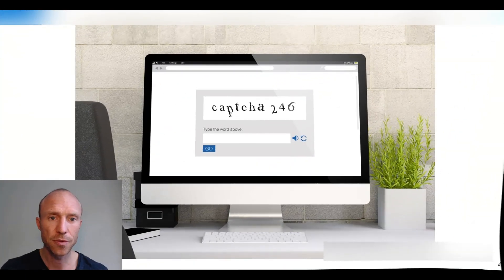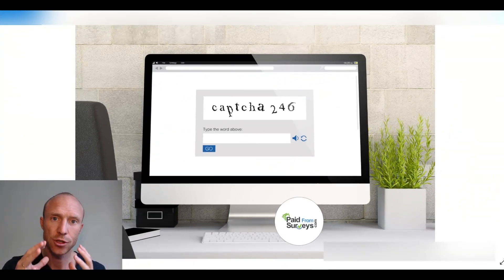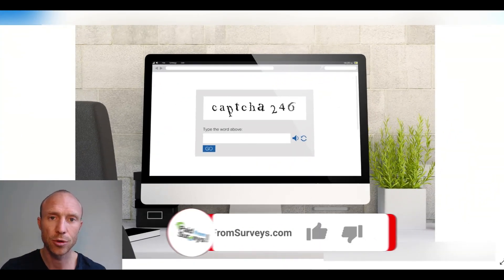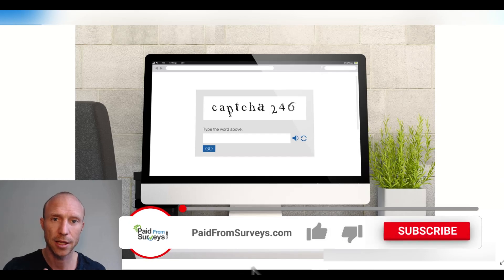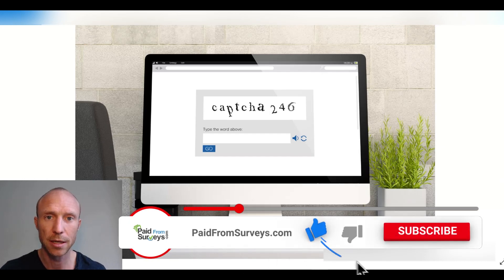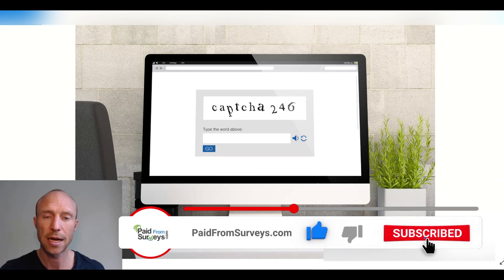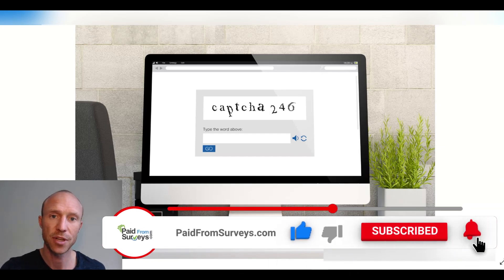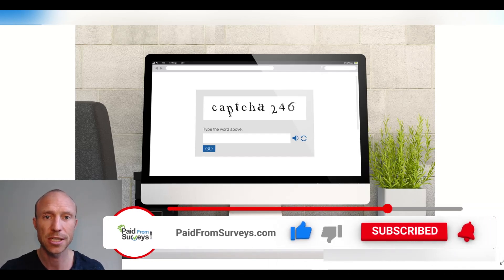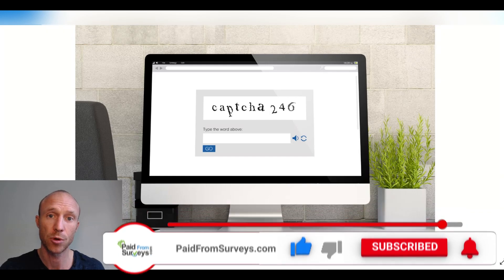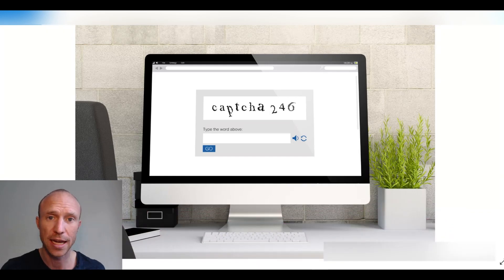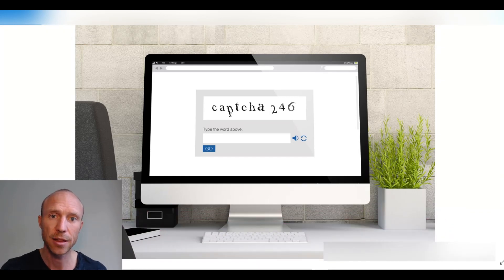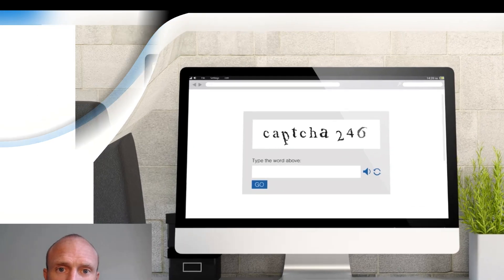If this is your first time here, make sure to subscribe to my YouTube channel and hit the notification bell so you won't miss out next time I release a video with tips and tricks about how to get the most out of get paid to sites, paid survey sites and other ways to earn some extra cash online.